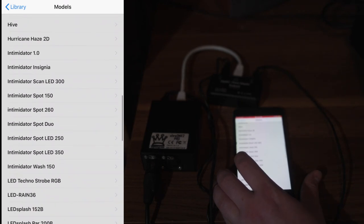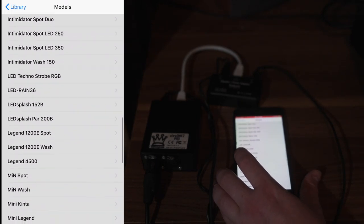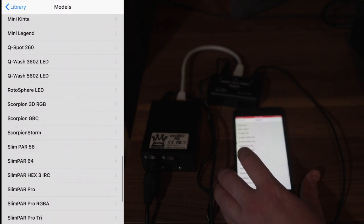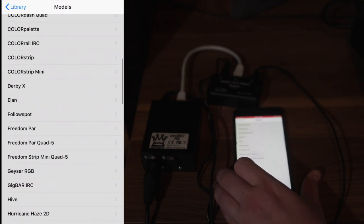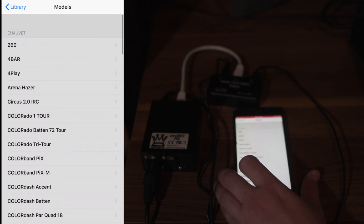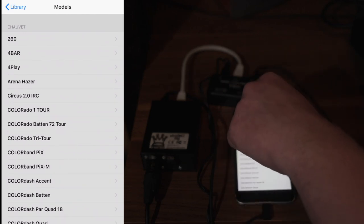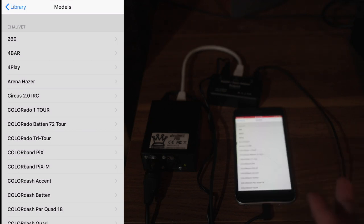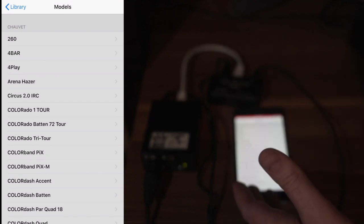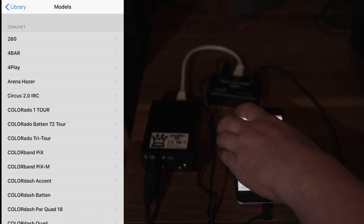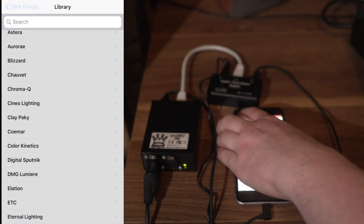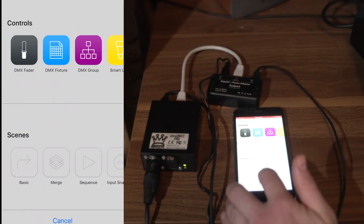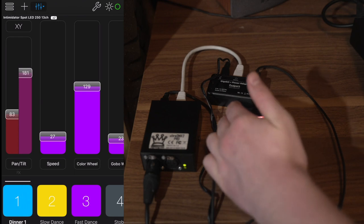Now sometimes Chauvet will come out with one and it'll take a little bit before it gets on file, or you have maybe a light that's older. But you can actually reach out to the software team at Luminaire and in the past I've had where they actually added a lighting fixture for me upon request. So pretty much it's going to have your light, and if it doesn't you can ask for them to add it and they are responsive and helpful.